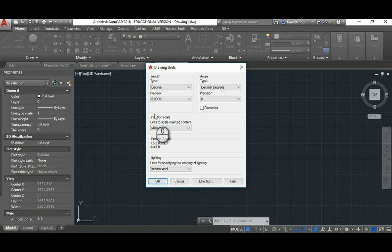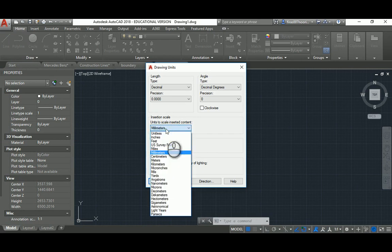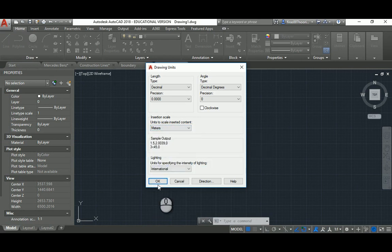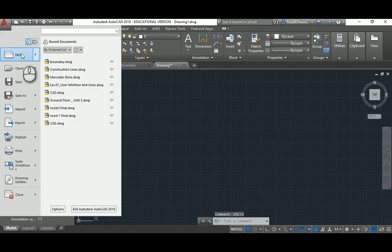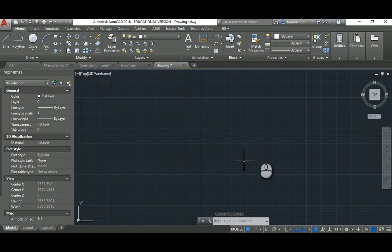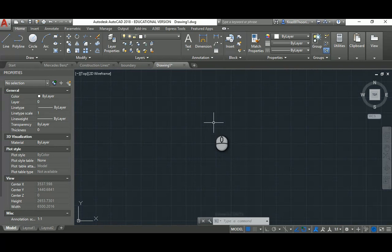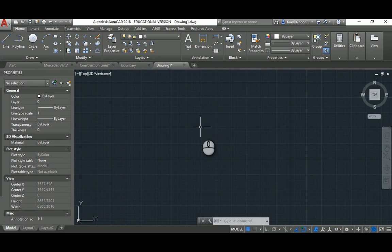Here you can specify meter, millimeter, or inch — let's go with meter, for example — and hit OK. These two steps, starting a new file with AutoCAD ISO and specifying units, are really important things to set up before you begin drawing.